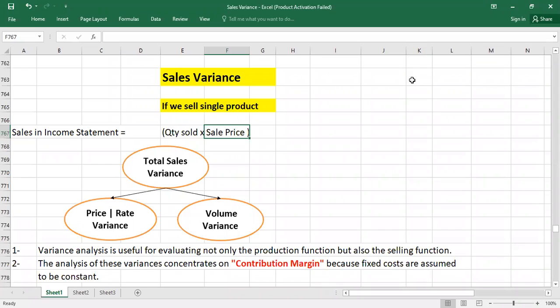Sales variance analysis is used for evaluating not only the production function but also the selling function.